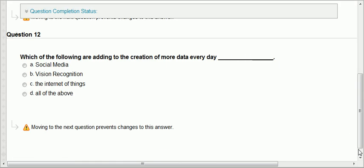Question twelve: which of the following are adding to the creation of more data every day? Social media — definitely. Vision recognition — a lot of data. The Internet of Things — yes, because now you have devices collecting information about you. So it's all of the above.